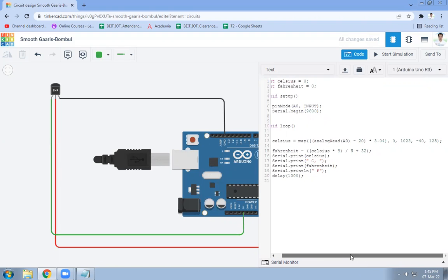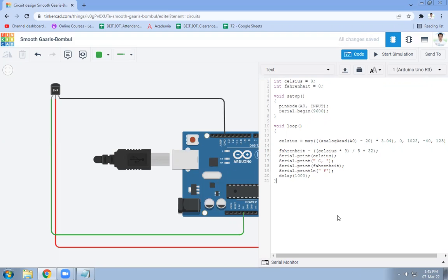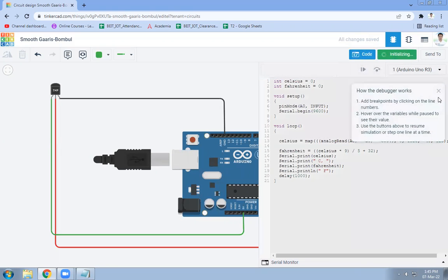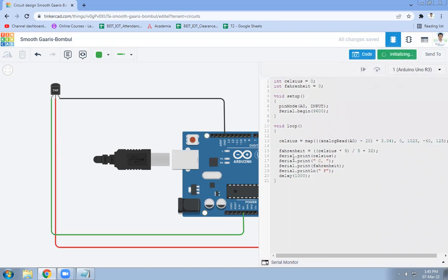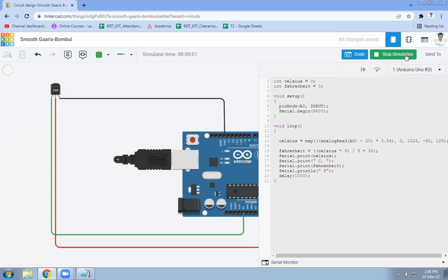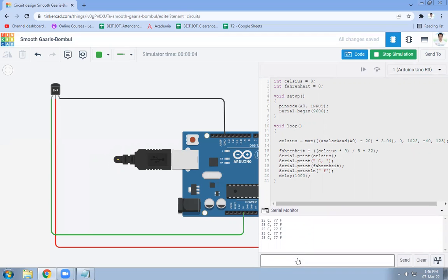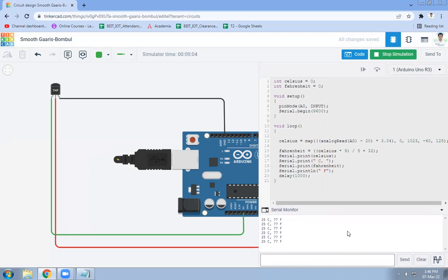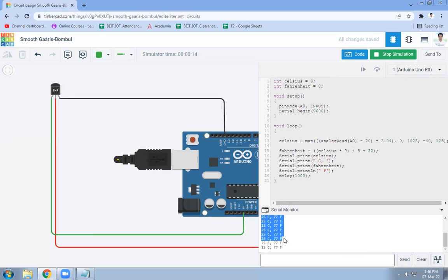Let's see the output. Then we will see the description about the code. Now code is here. We will click on start simulation. It is initializing. Just wait until it is started. Yes, it is started. So click on the serial monitor on the bottom. And here you will see the temperature is detected.